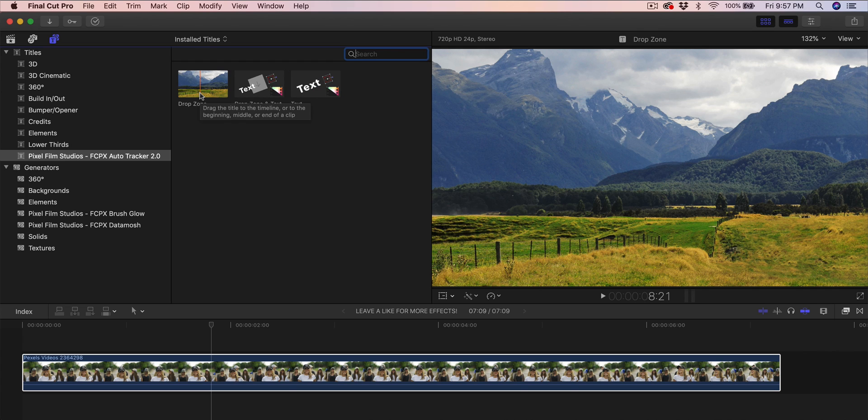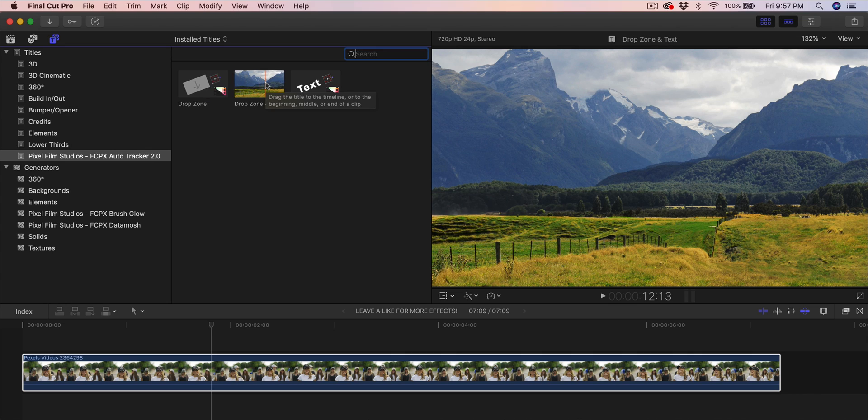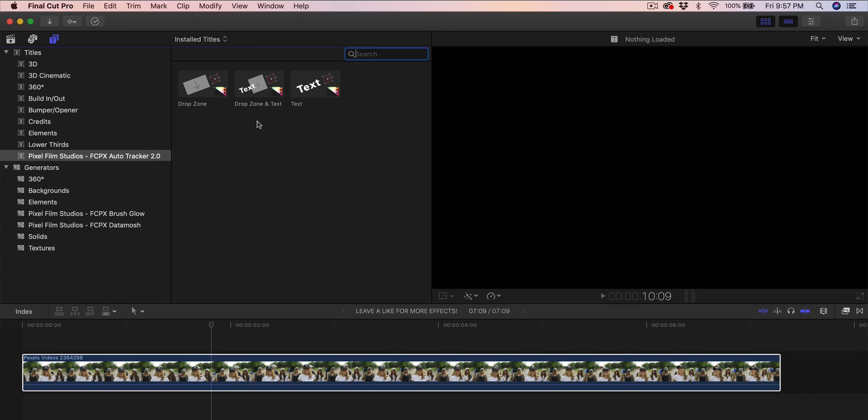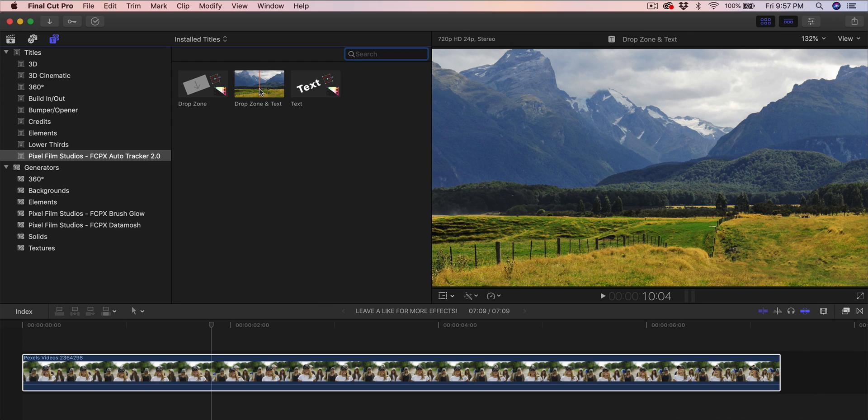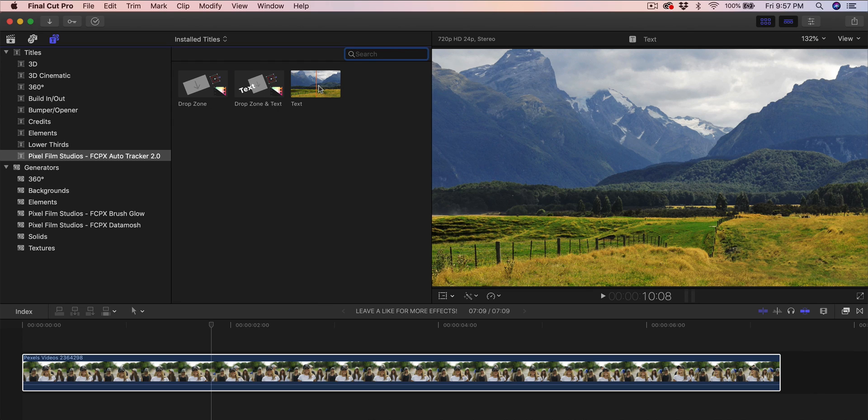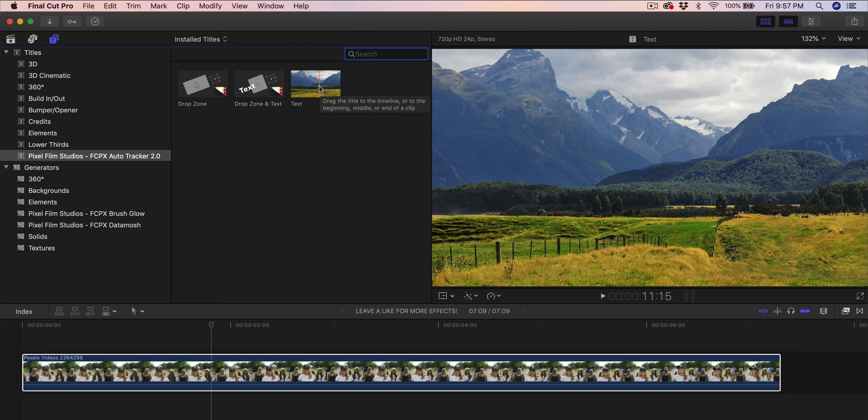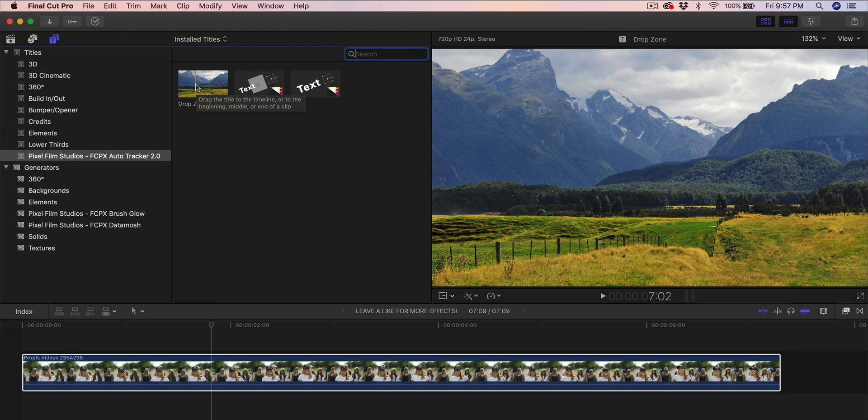The drop zone allows you to add whatever image you want to track to a person, a car, whatever object. The drop zone and text lets you add an image or video—that can be video as well—and text at the same time. And then the last one is the text which allows you to track text only to whatever subject you want.